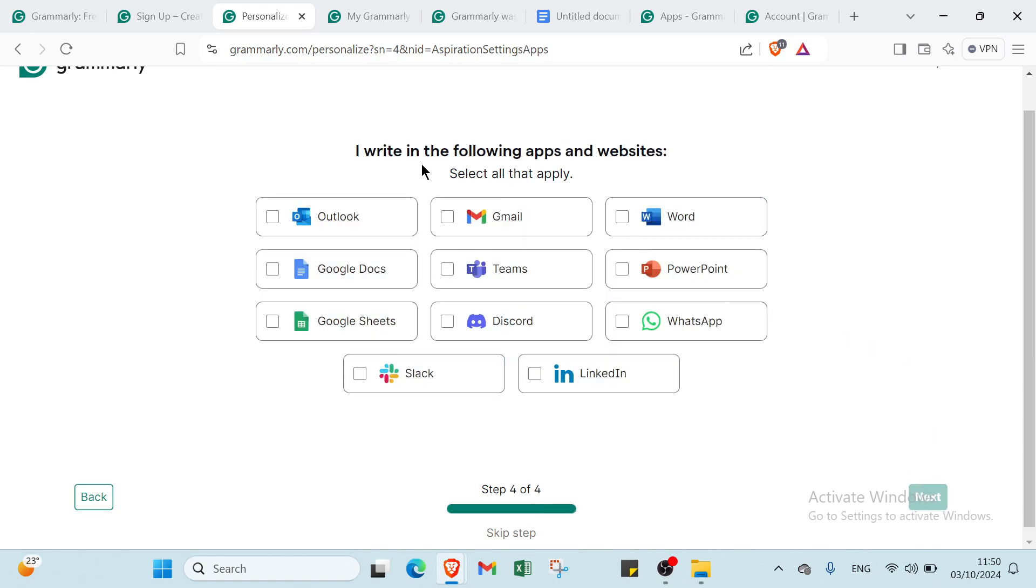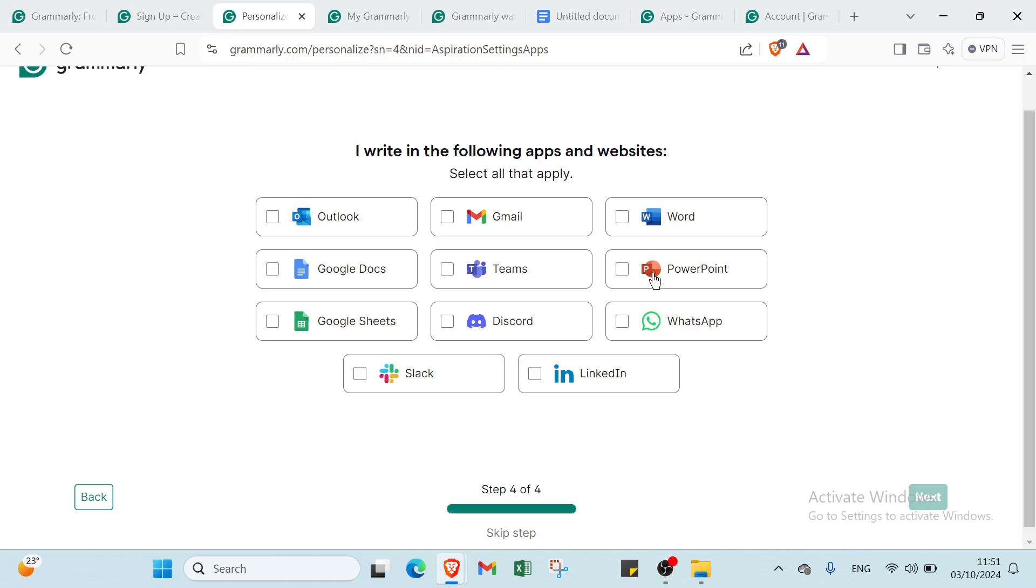You'll find the last step which is you're writing in the following apps and websites. Select all that apply. We have Outlook, Google Docs, Google Sheets, Slack, Coda, Teams, Discord, LinkedIn, Word, PowerPoint, WhatsApp.